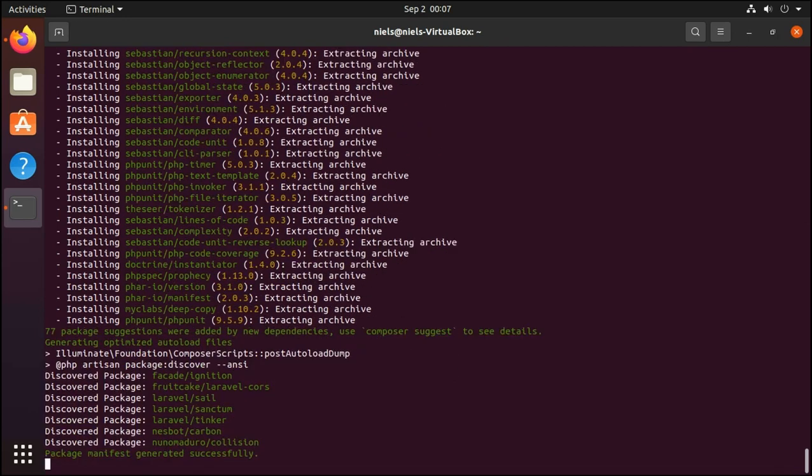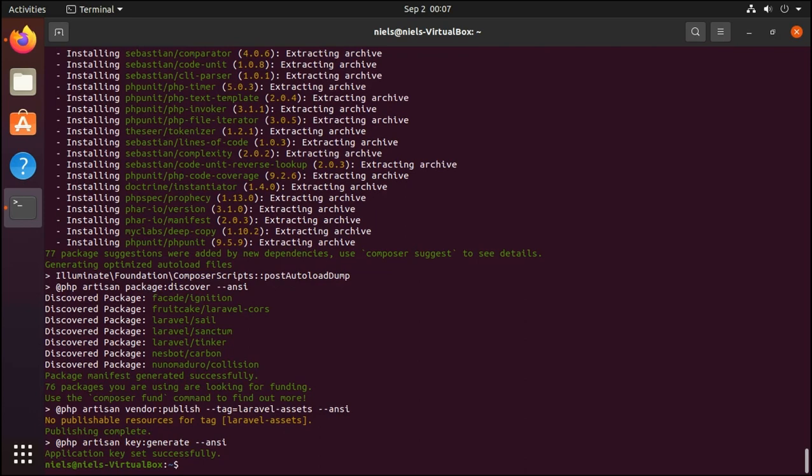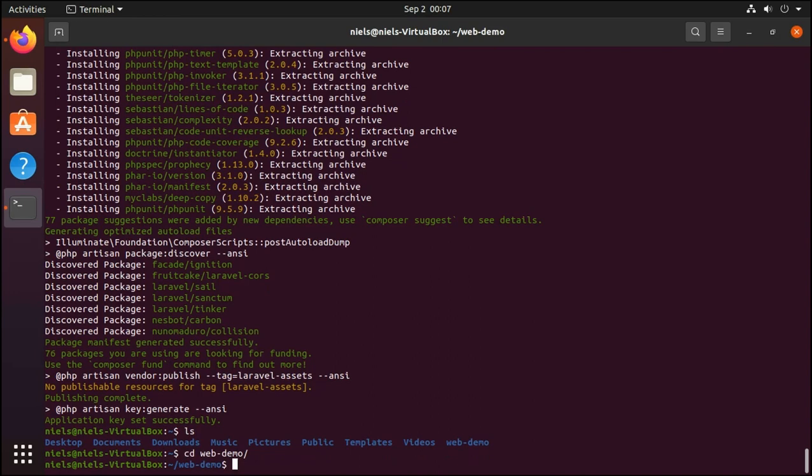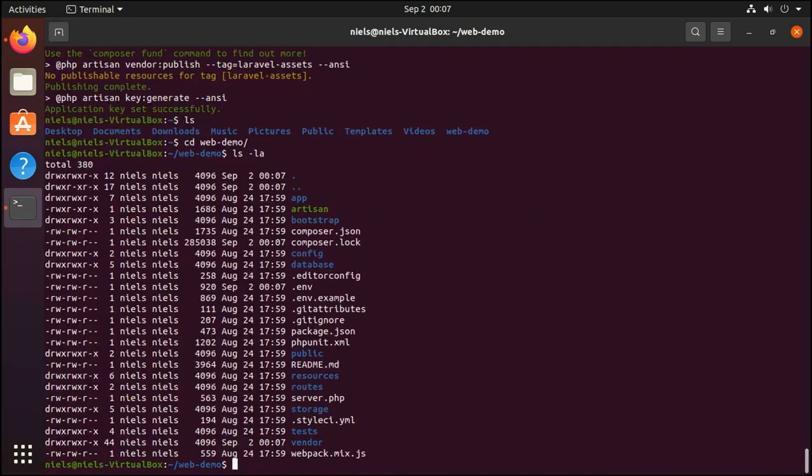And once it's done it's going to do some extra things and we're basically done. So let's see what's within our directory. And we'll see that there's now a new directory called web-demo. So I'll change the directory to web-demo and let's see what's in here.